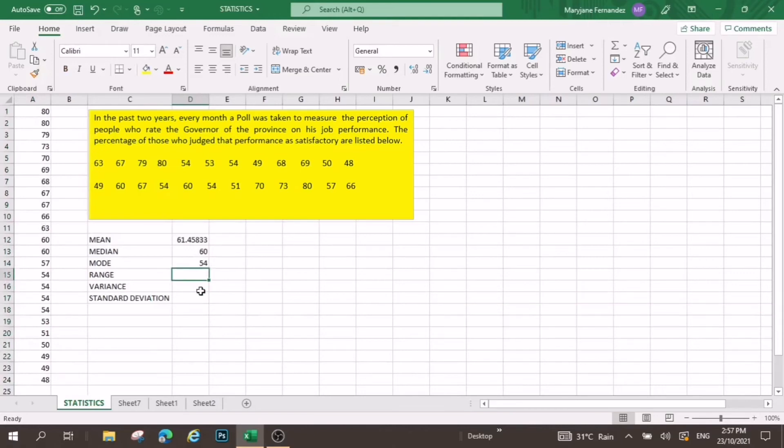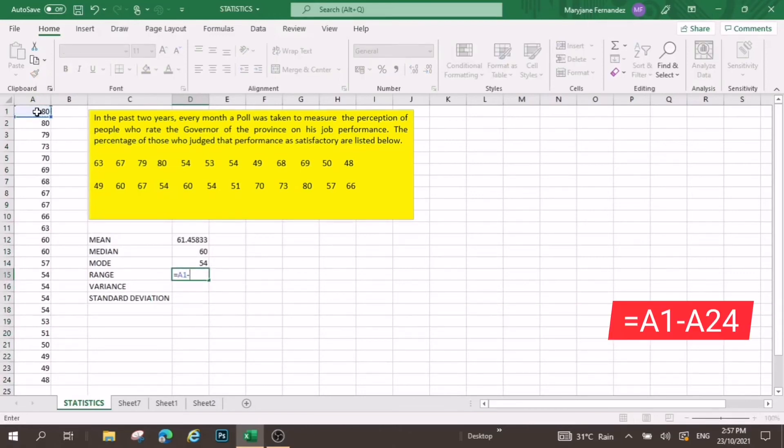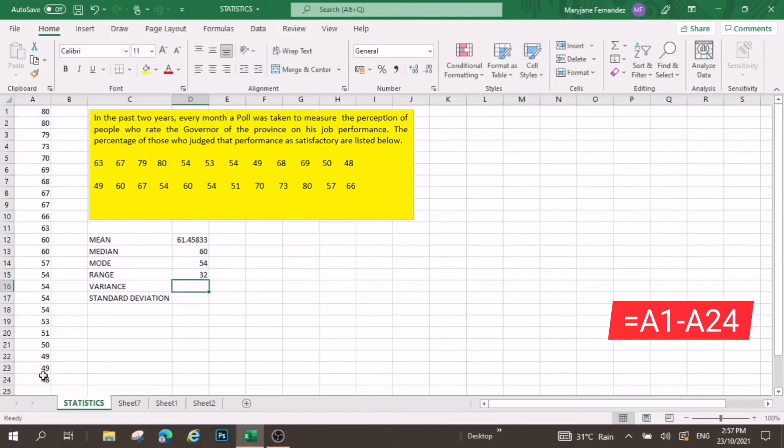There you are, now we can see the highest and the lowest score. Now we can go back to this cell, and then click equal sign, click the highest score, minus the lowest score. There you are, we have now the range.